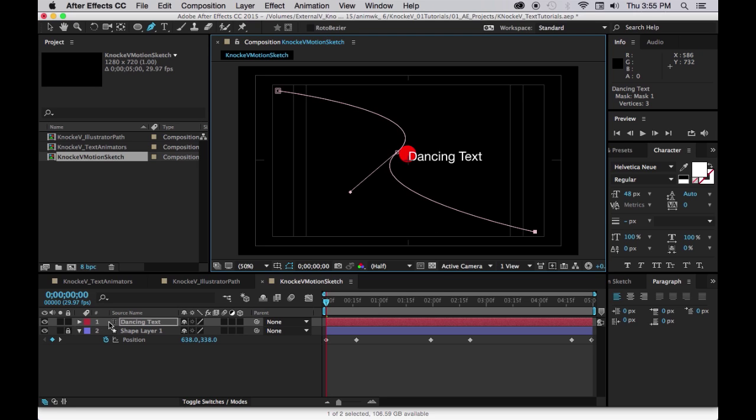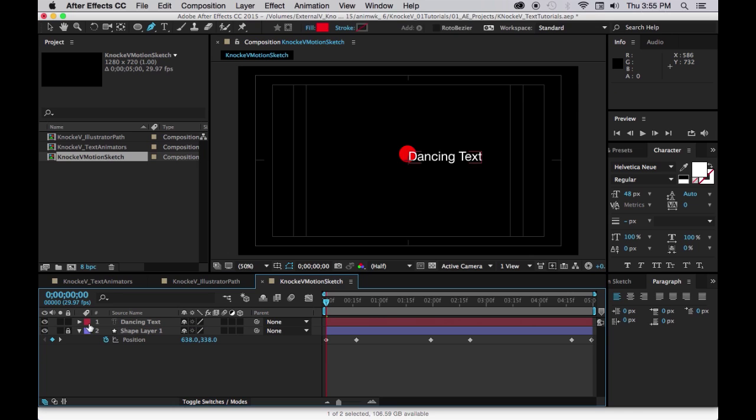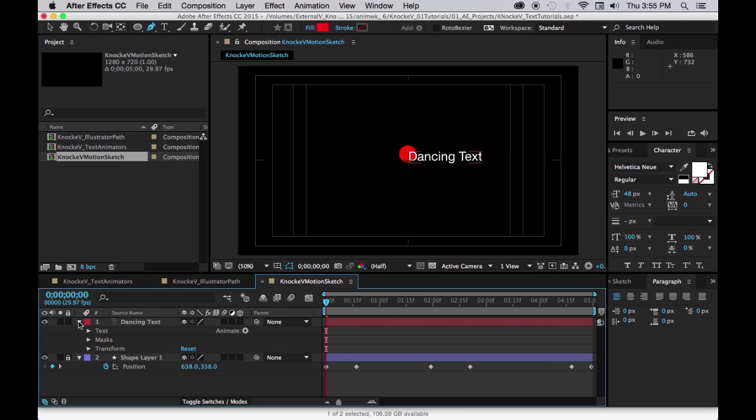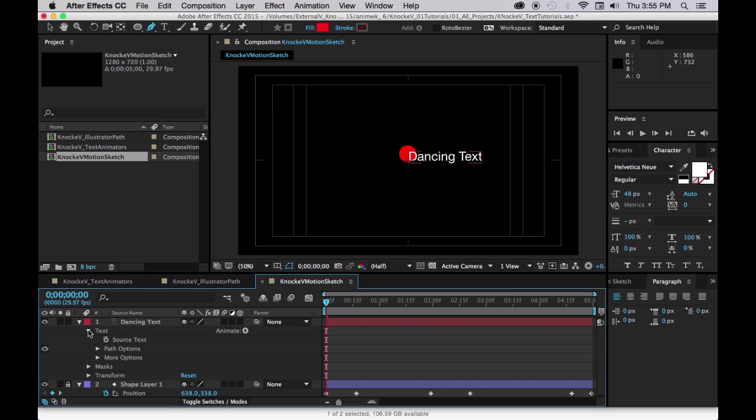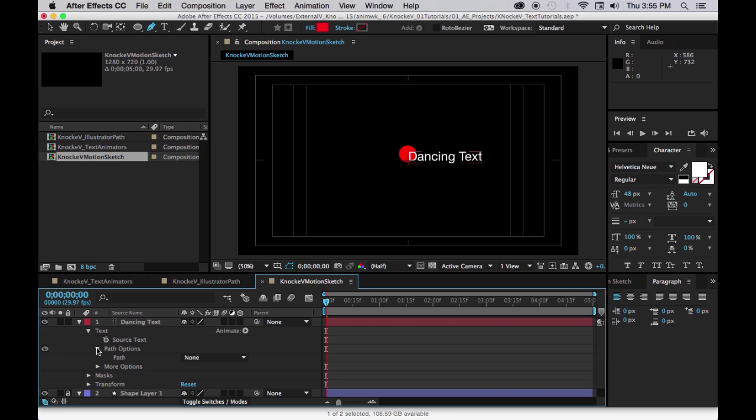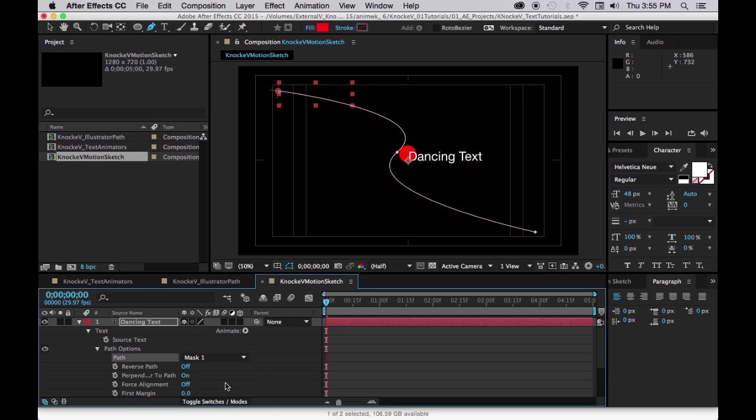Now in the dancing text layer of your timeline, let's check under text and under the path options and let's choose mask one and it puts it right there, right where you began.